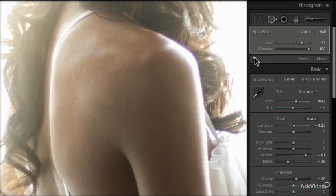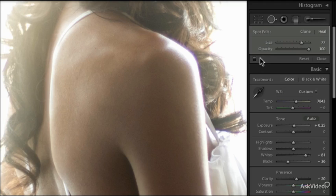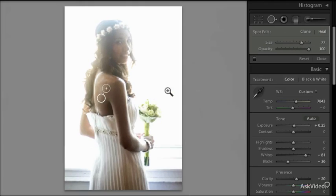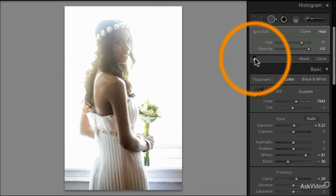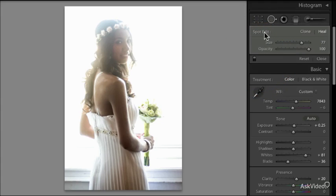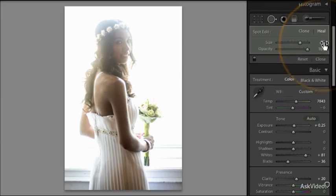Let's just see before and after — there's the tattoo, and if I turn this effect on we can see it's completely removed. Looking from a distance, I turn it back on and then turn it off. So it's really simple — just use the spot removal tool with the heal function turned on.